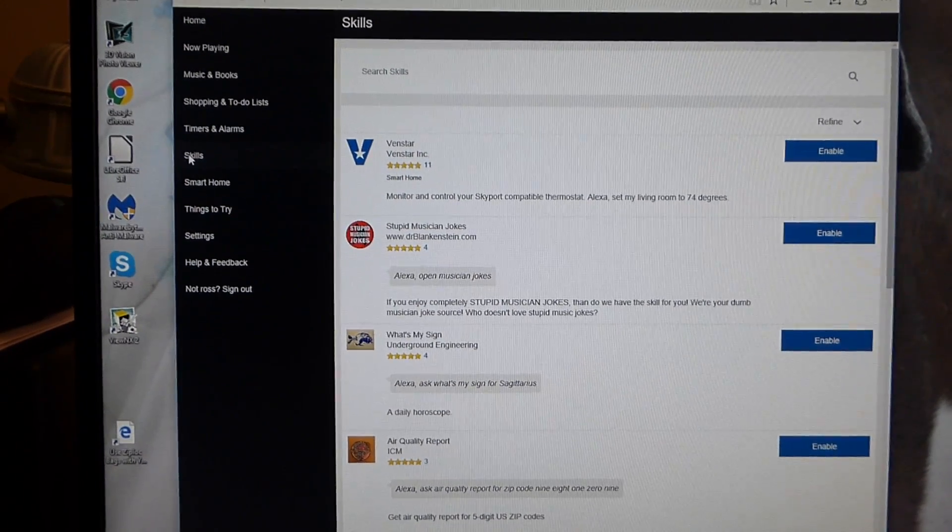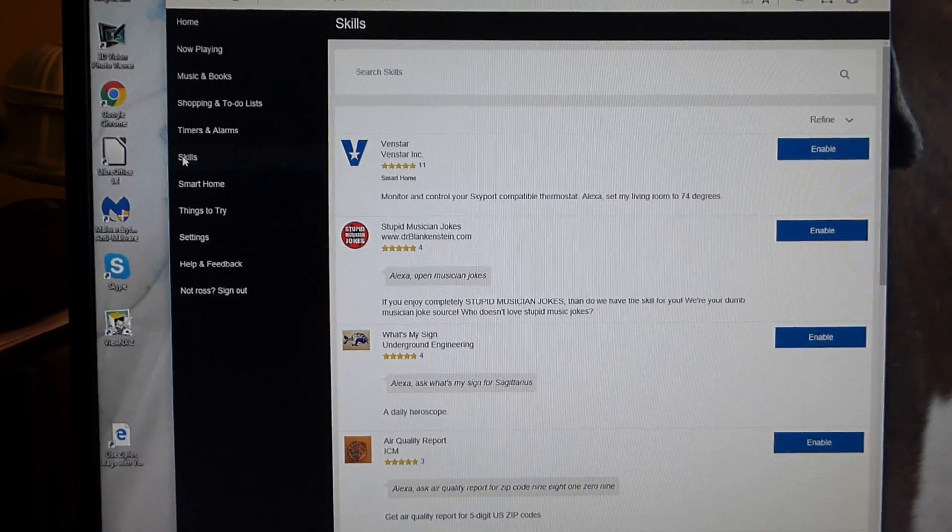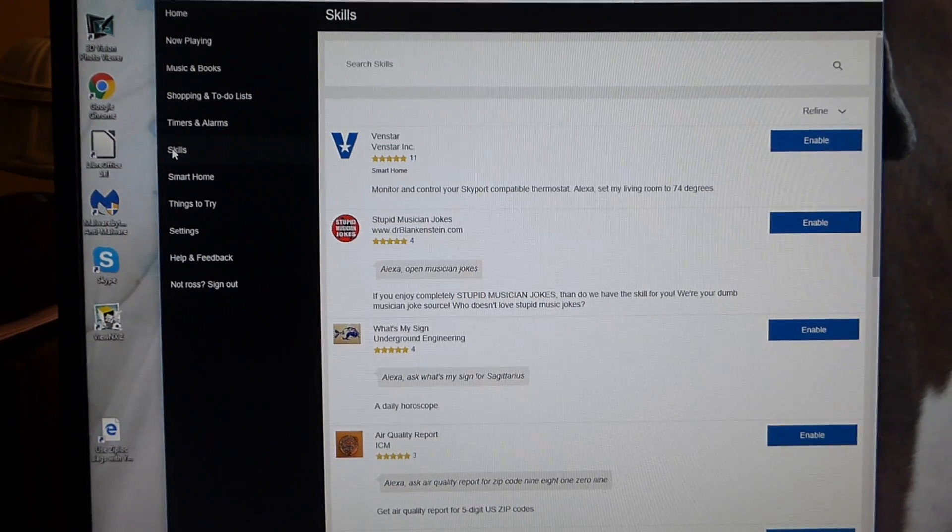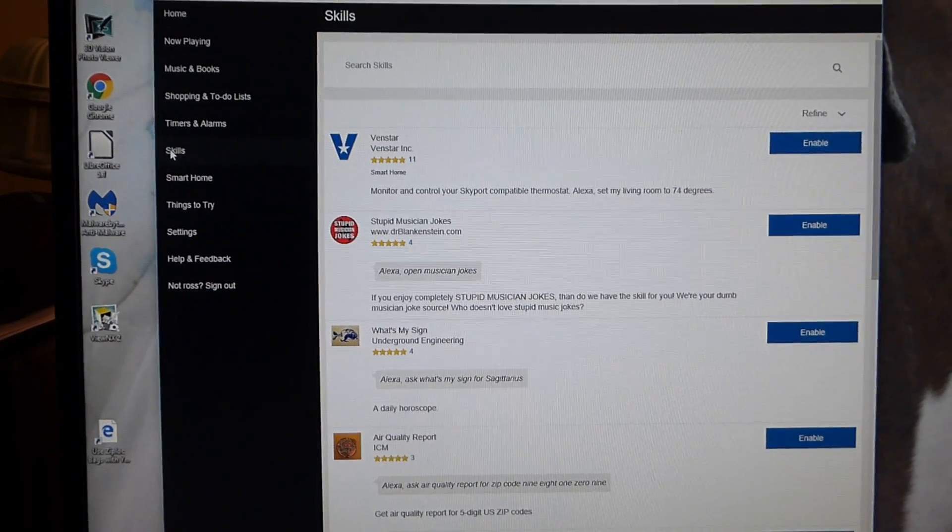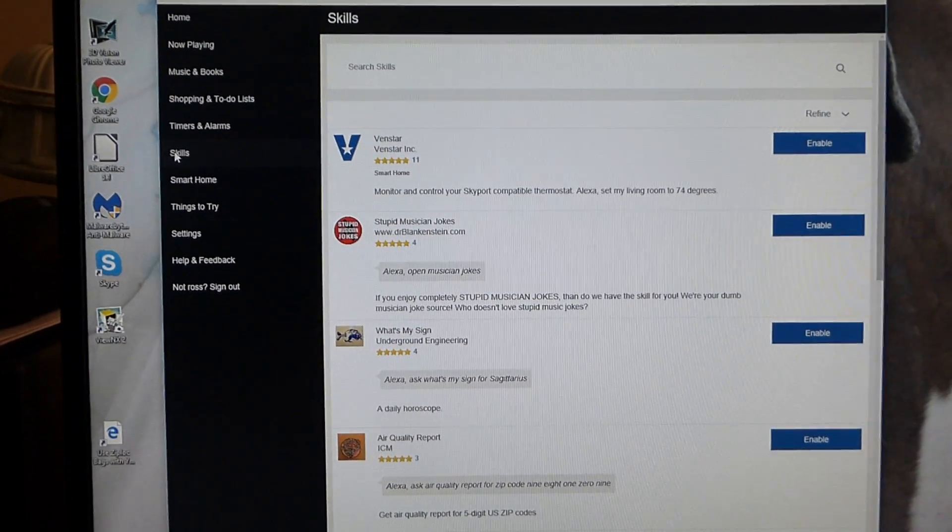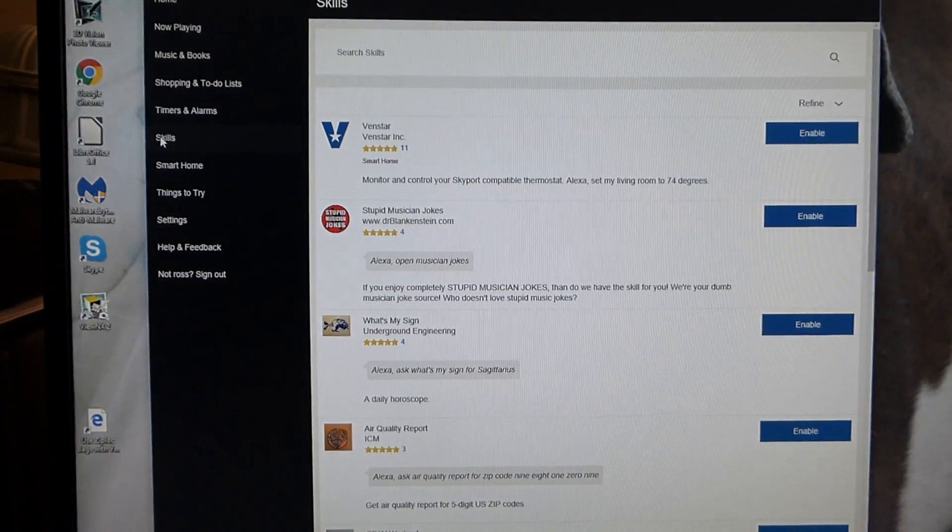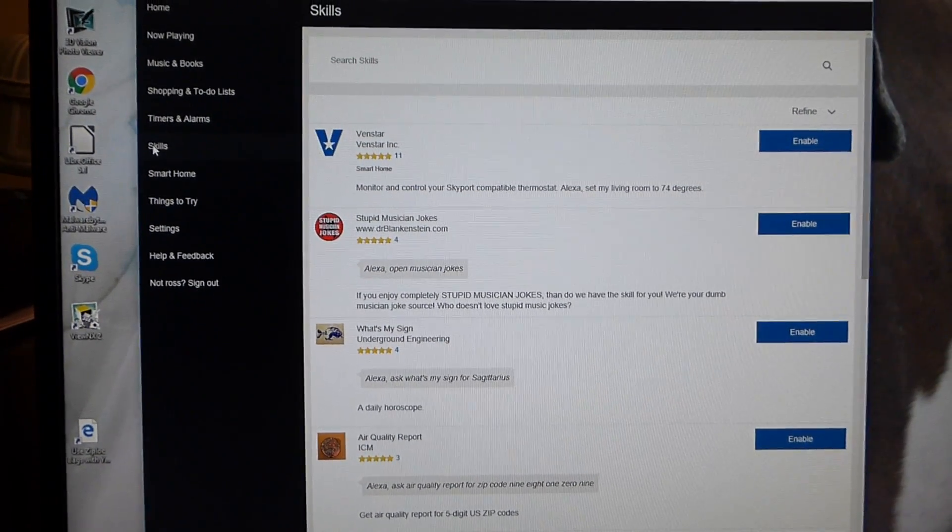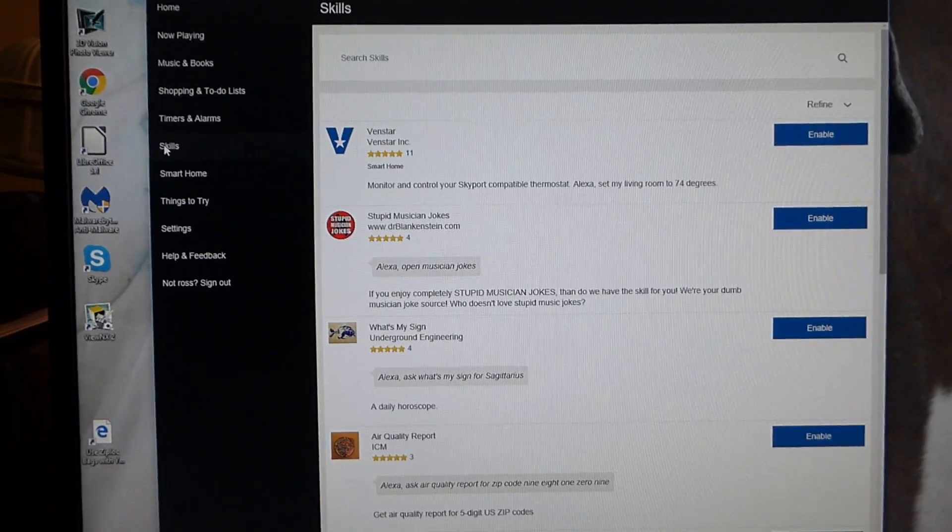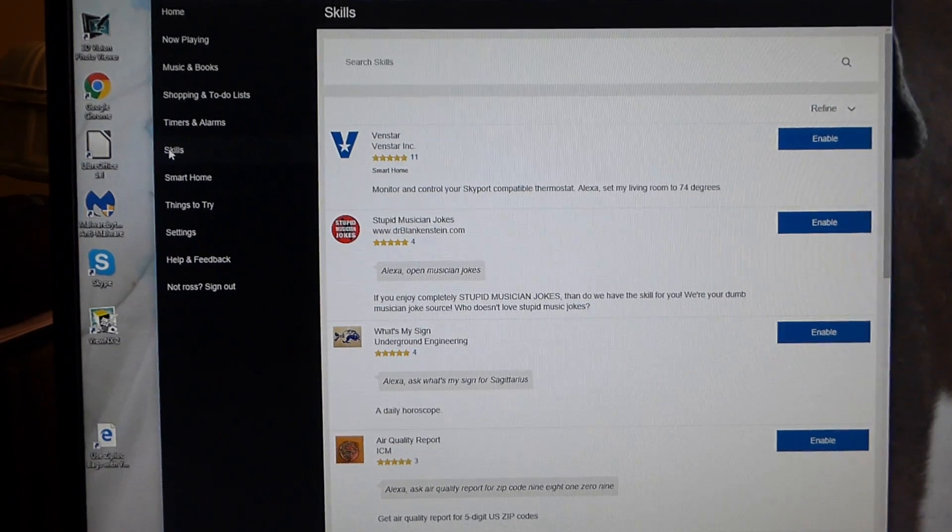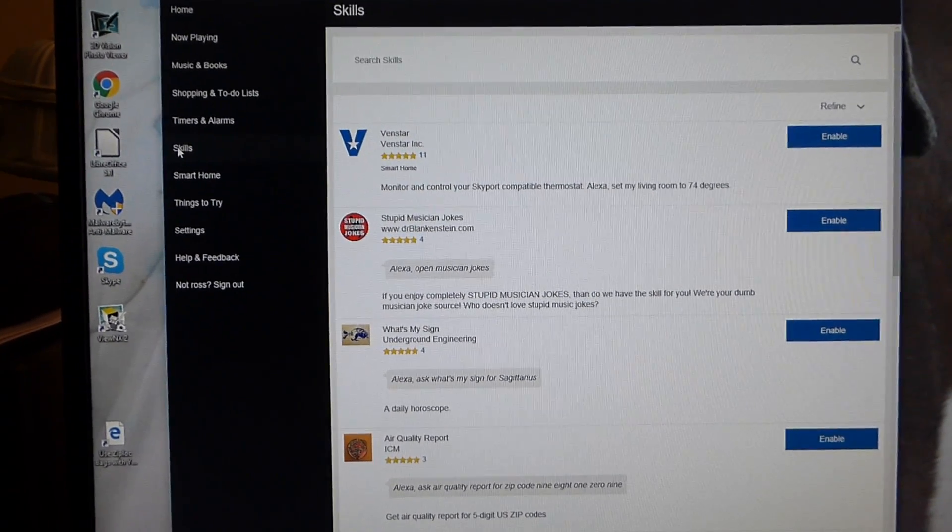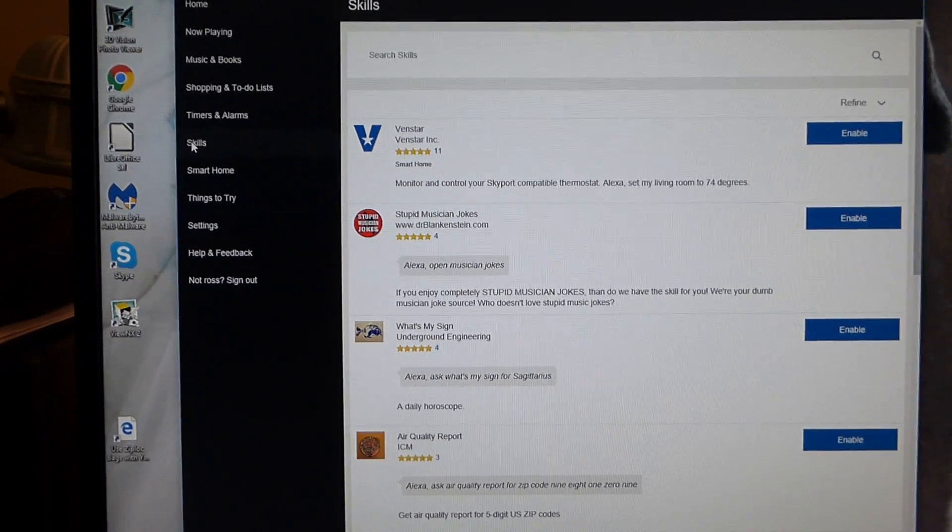Now what happened is that I searched the internet for a while trying to find a way to link these two items together. A lot of information on the internet was old, outdated, confusing, made you go around in circles. And then finally I just said, well there's got to be an easier way and this is it. It's pretty simple.